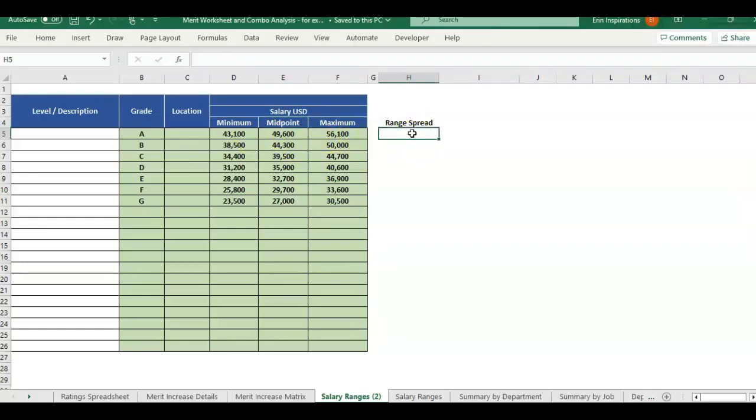So with the range spread, if I had all of this information, I can calculate range spread. If I have midpoint and range spread, what you want the range spread to be, then we can also back out and calculate the min and max from that. So there's two different ways you can use this range spread metric. So I'm going to be going over both ways you can use that metric.